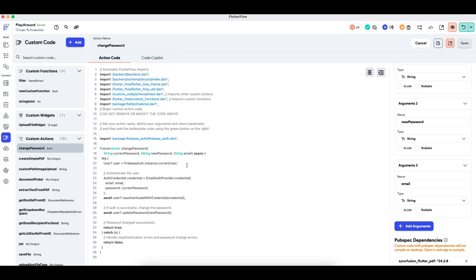What the code does is: first, it authenticates the user using the email from the authenticated user field and the current password. If authentication is successful, it updates the user's password with the new password and returns true, which we can use to trigger further actions. Otherwise, if authentication fails, it returns false, which we can also handle.